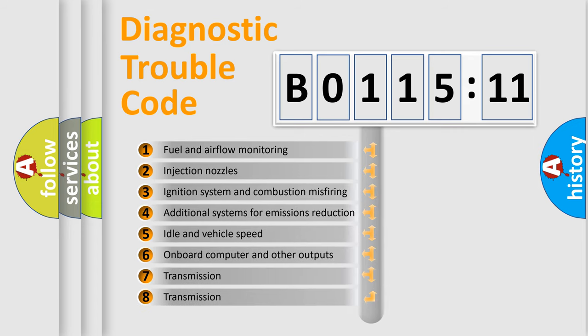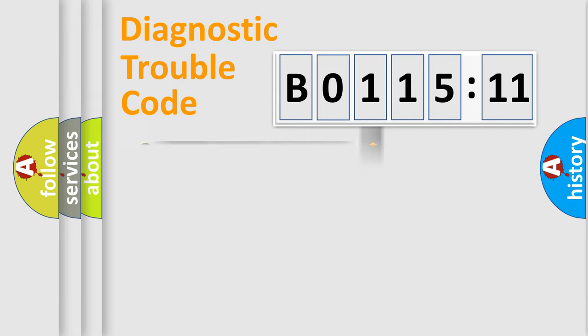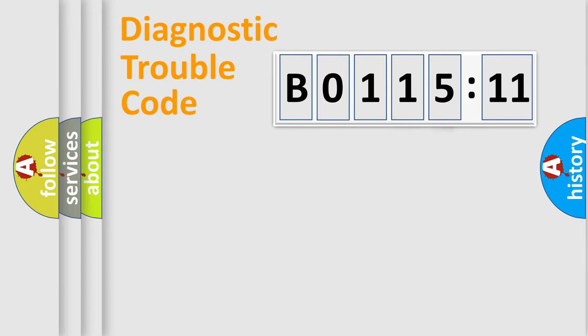The third character specifies a subset of errors. The distribution shown is valid only for the standardized DTC code. Only the last two characters define the specific fault of the group.